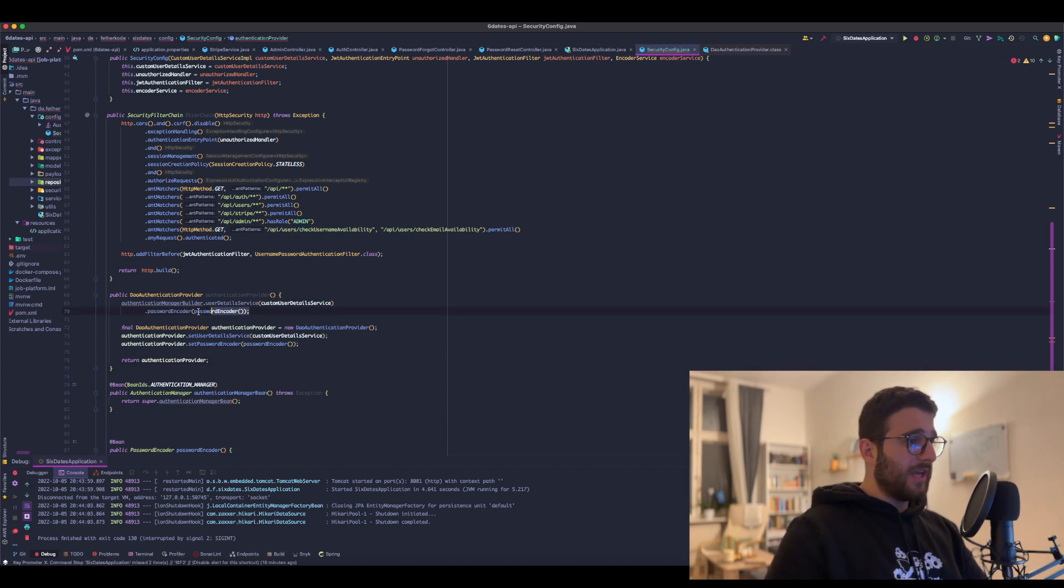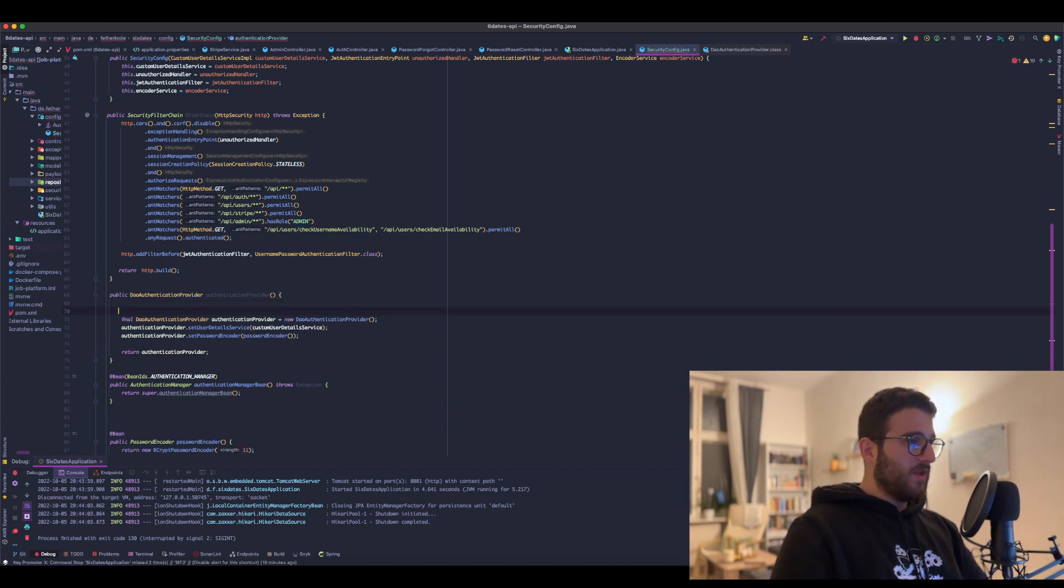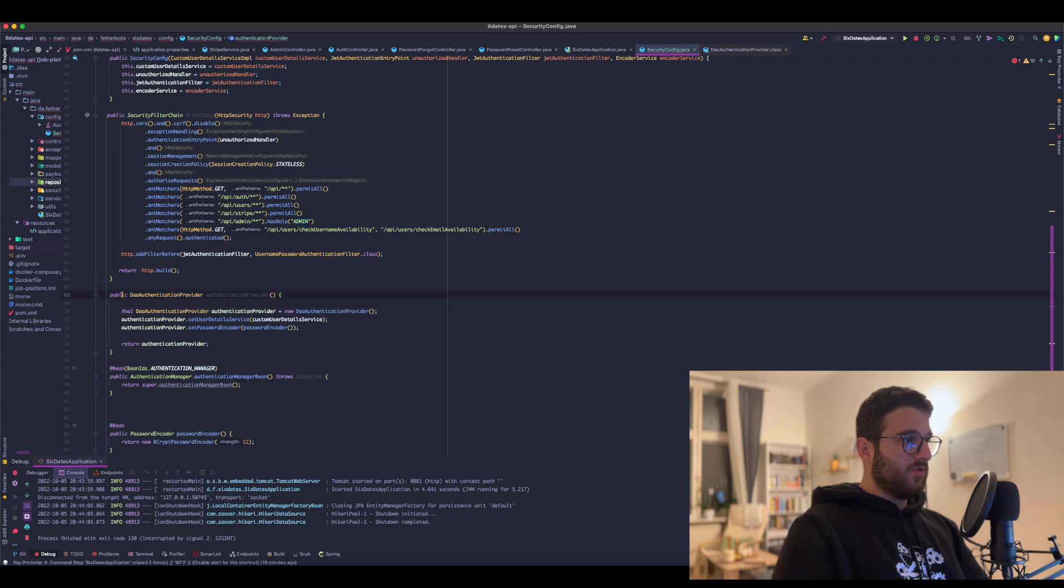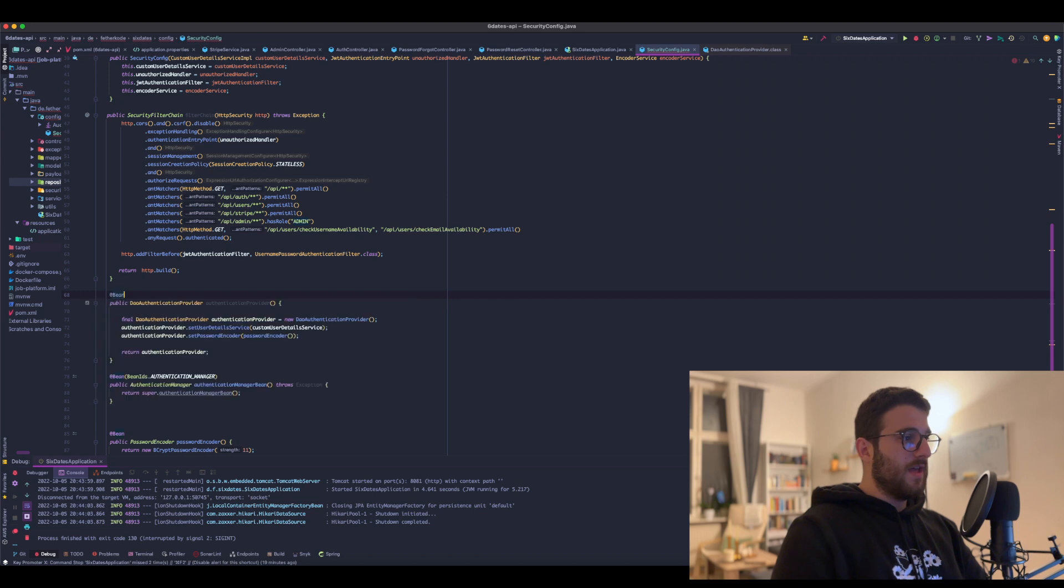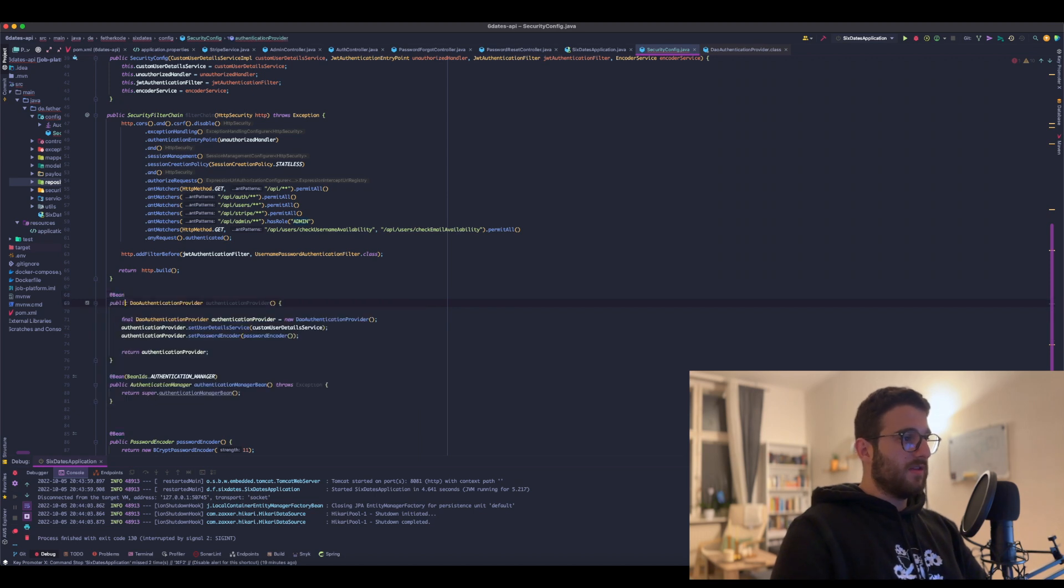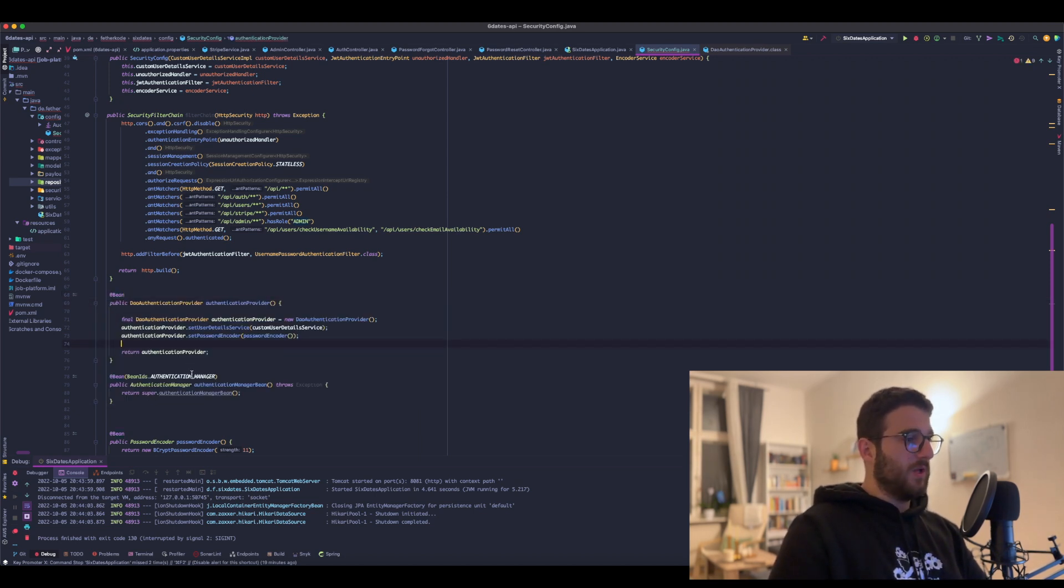We can get rid of this old stuff. Okay, and we do not forget to also annotate this method because it should be registered as a bean as well.